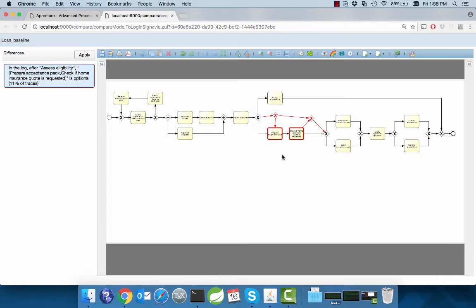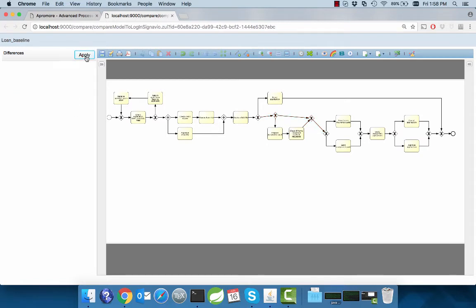When we agree with the proposed change, we can click on Apply to update the model. The list of differences on the left is automatically updated based on the repaired model. The repair operation has fixed the differences for this event log as there are no more existing differences.